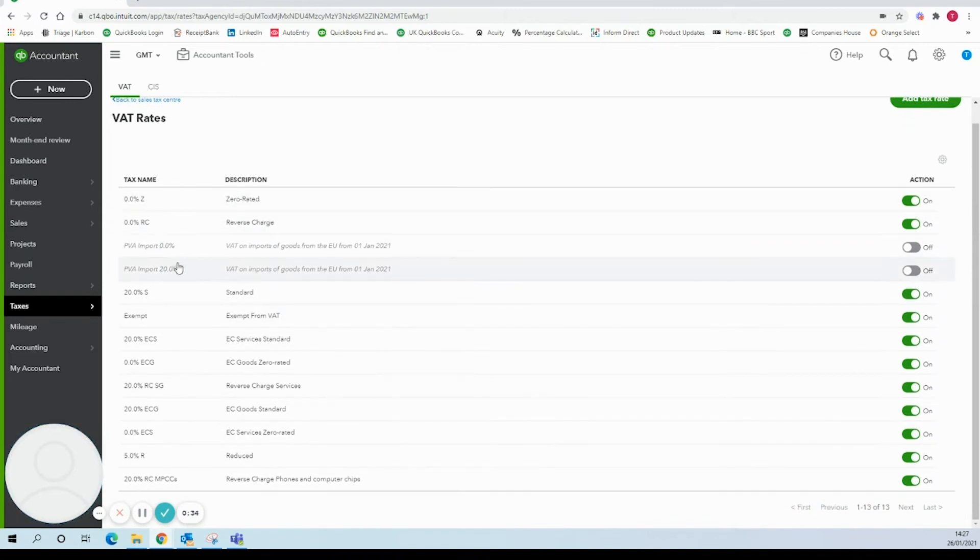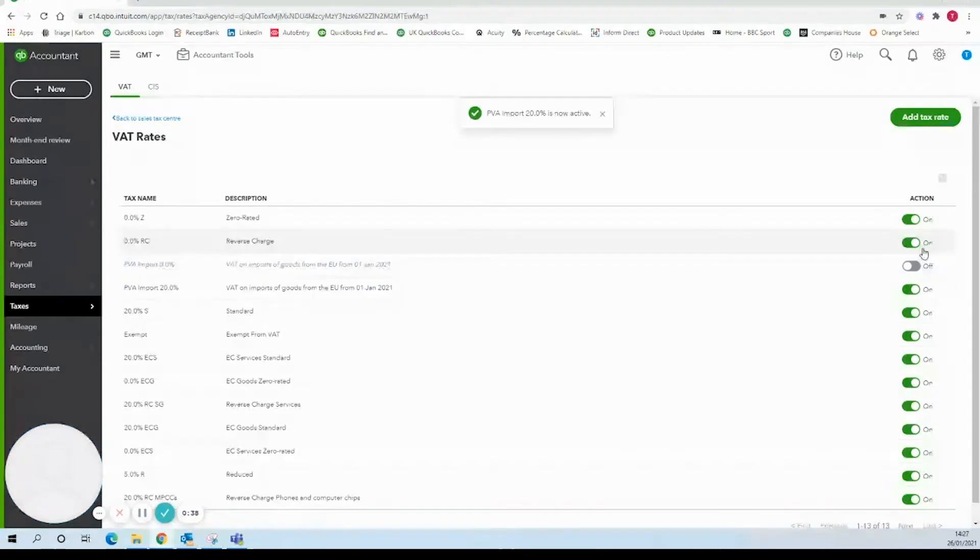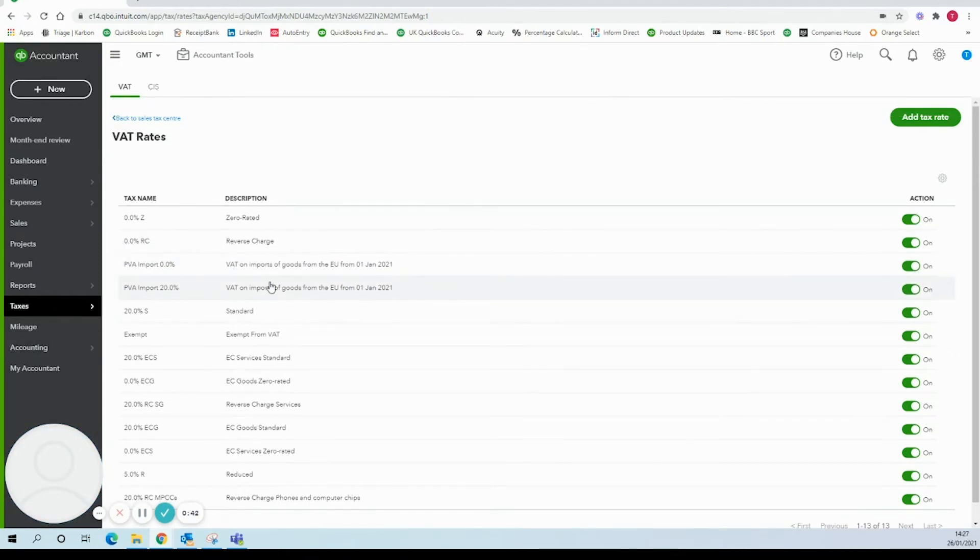When we do that we'll get the new VAT codes that QuickBooks have added so we'll be able to select on for both of these and that will activate the codes for you in your account.